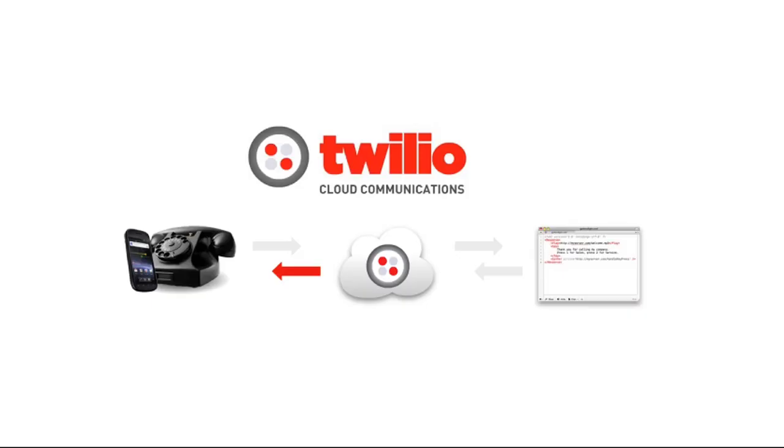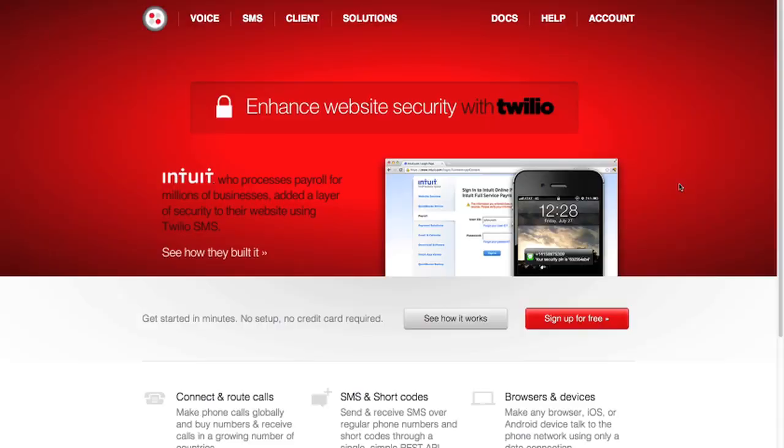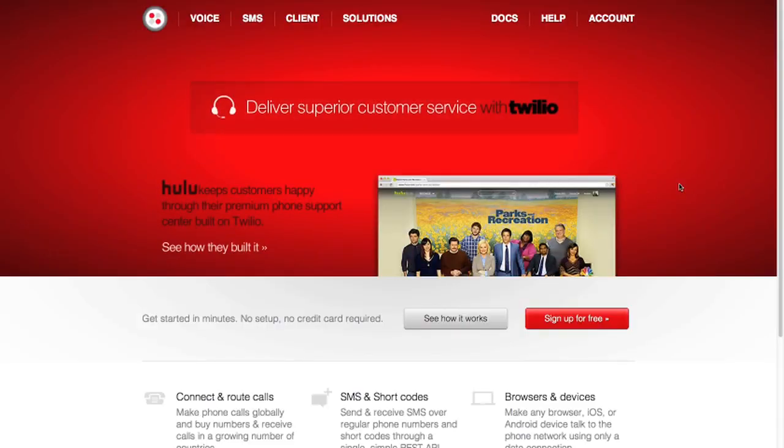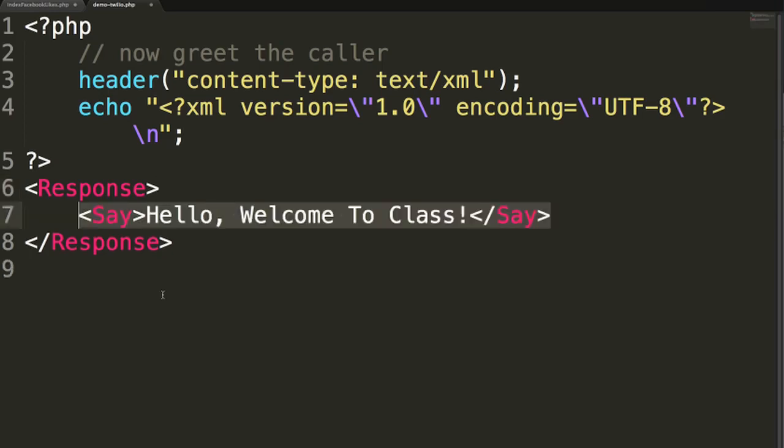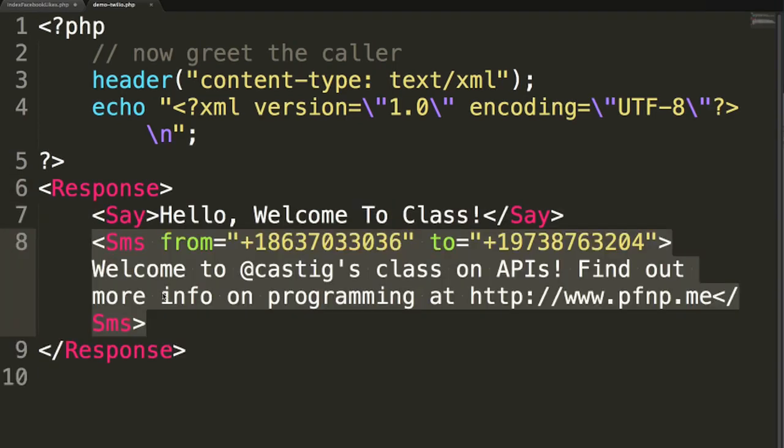The second project we work on will use the Twilio API. Together we'll register for a Twilio account, set up a phone number, and use the Twilio API to write some basic code that allows us to write a message when anyone calls our phone number, and automatically sends them an SMS back.